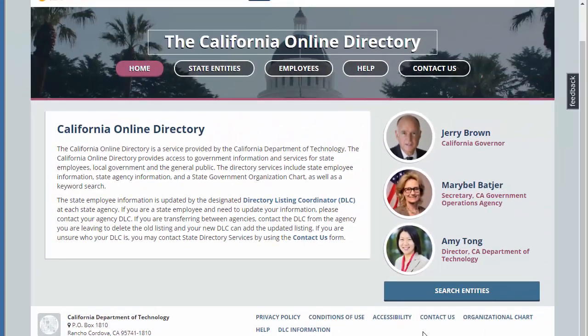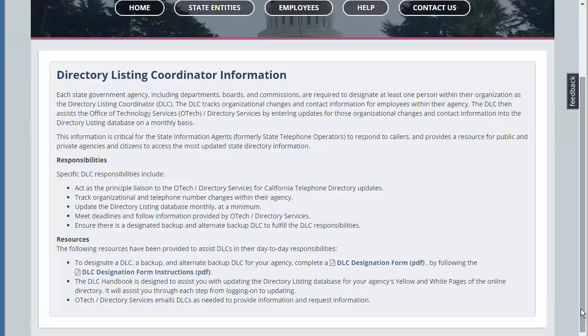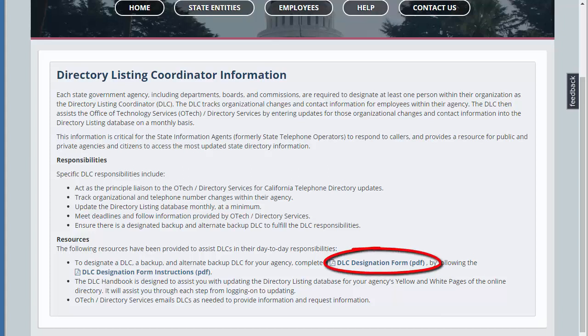This will take you to a page that will give you some information on the responsibilities associated with the listing coordinator role. Under the resources section, click on the DLC designation form.